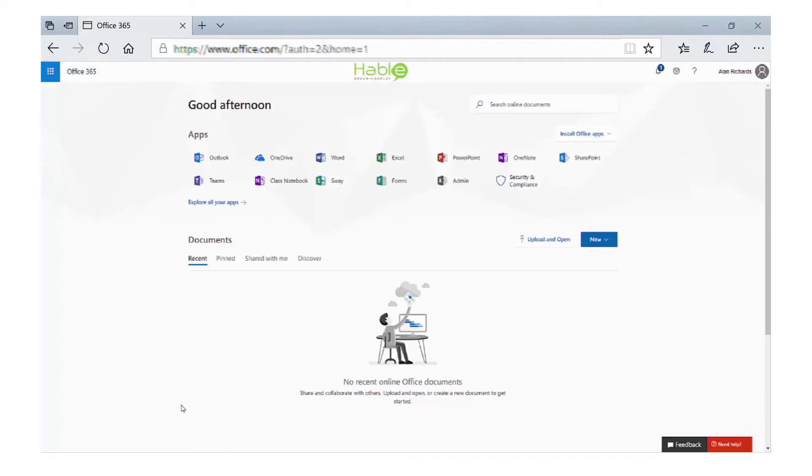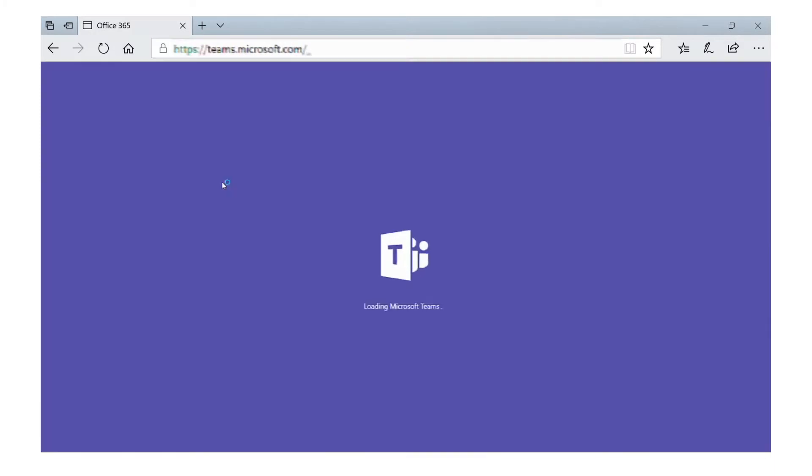In this module, we're going to look at Microsoft Teams. If we select that from the Microsoft Home, we can open it up in a web browser.